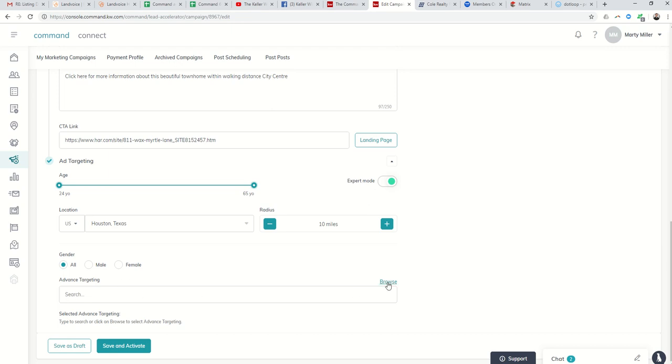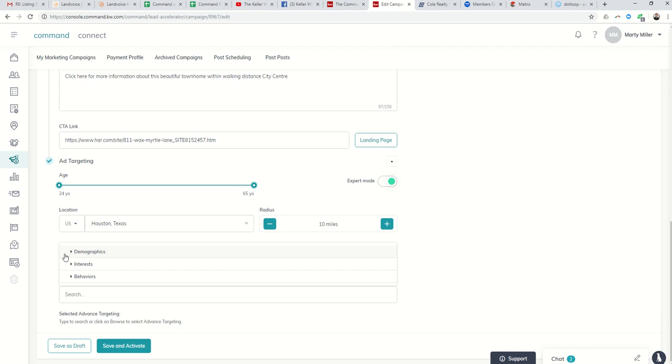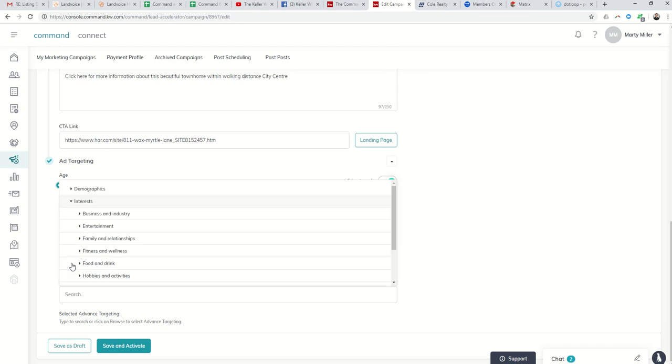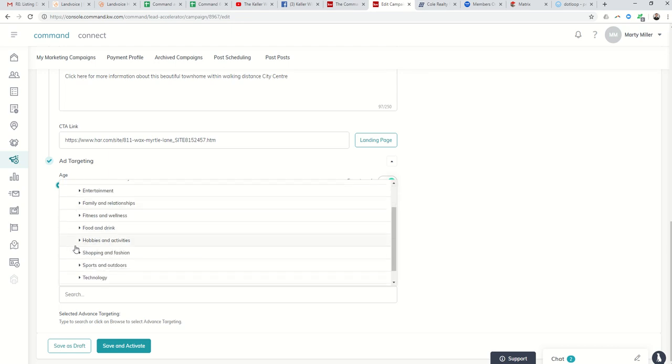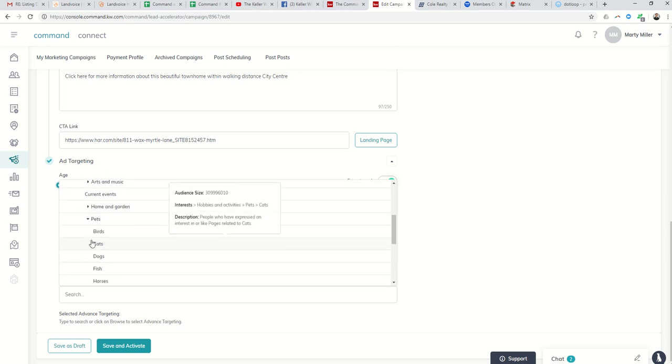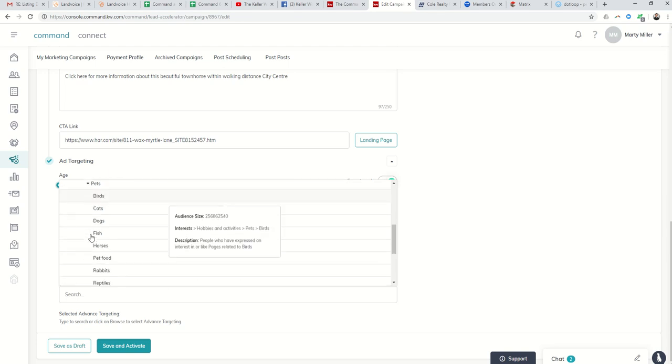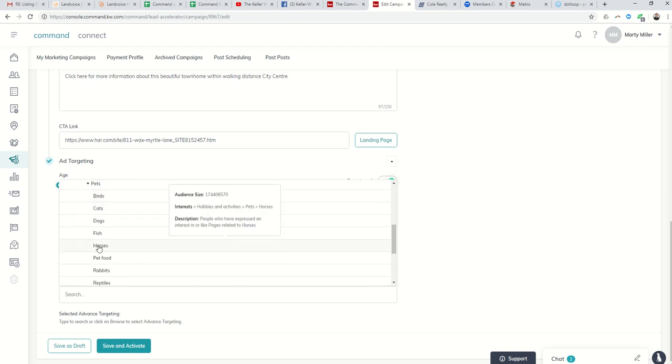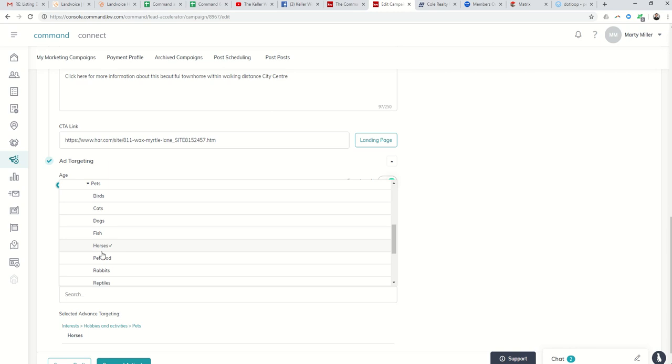If you click on browse, it's going to show you the different opportunities you have. So demographics, interests, and behaviors. Just kind of thinking about some of the homes that I've listed in the past, I have listed an equestrian property. So if I wanted to target an ad towards buyers for an equestrian property, I could click on interests, then come down to hobbies and activities, and then further down into pets. Although most people don't think of horses technically as pets, there is one here. And if I hover over this, it shows that there are 174 million people that have said at some point they have expressed an interest or they like pages related to horses.